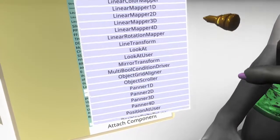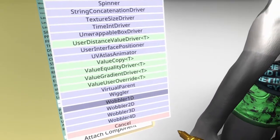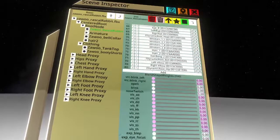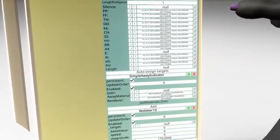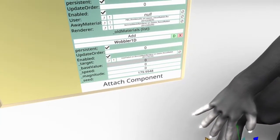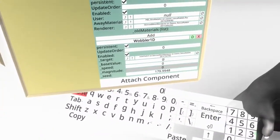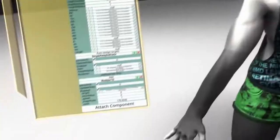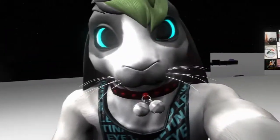I believe this is under Drivers — wobbler — so we want a 1D wobbler. We put that in, then we come back up here and just grab that blend shape animation — see how it shows up on our tooltip. We're going to come back down here to the wobbler, and where it says target, drop that right into the target. Then a base value — we're going to set that to 0. Our magnitude is going to be 1. Speed — put that to 1. See if that does it now.